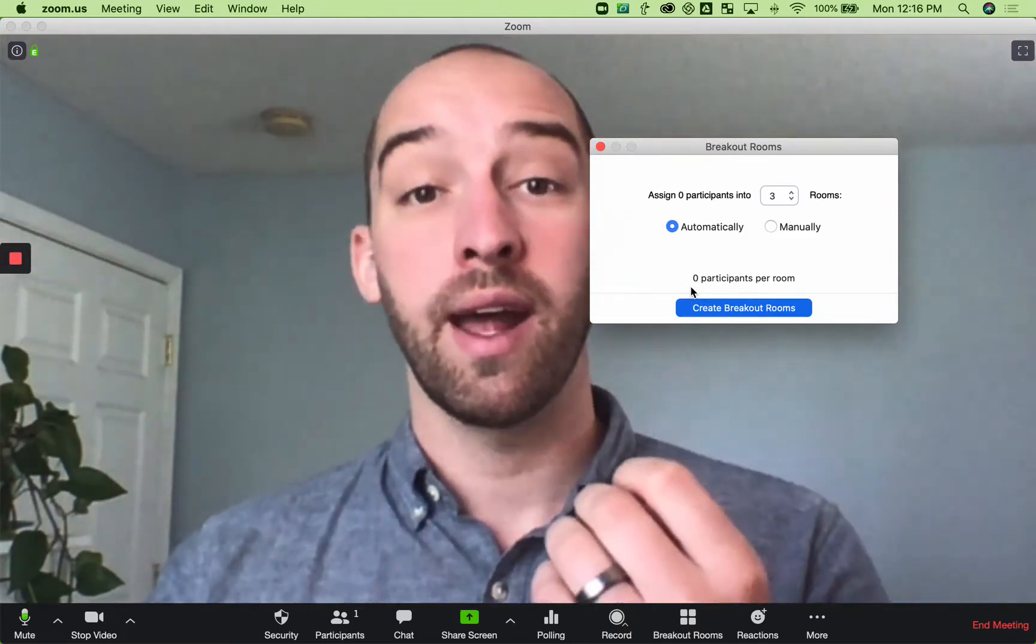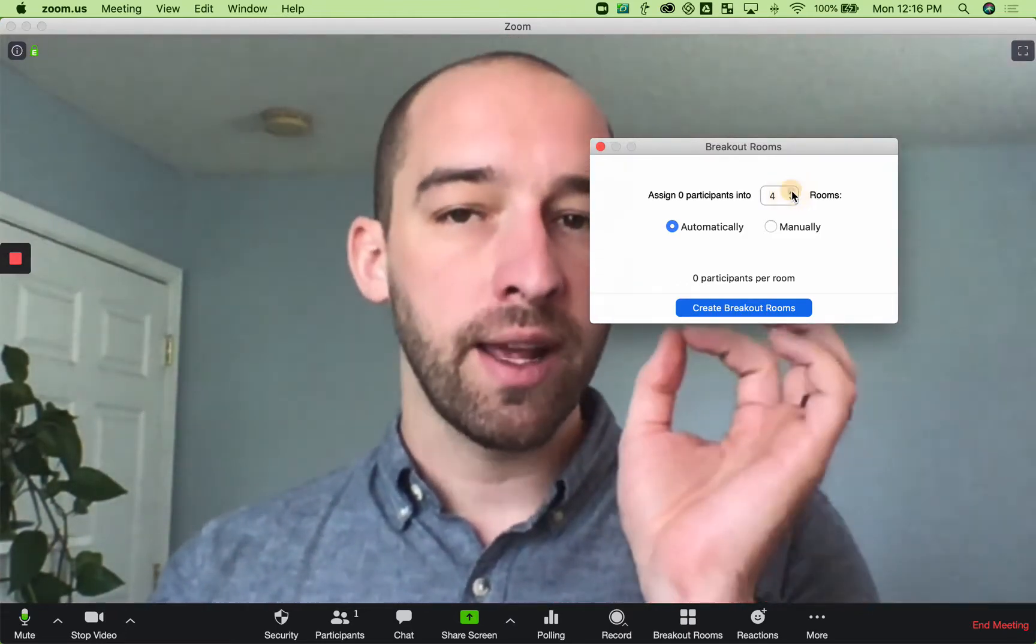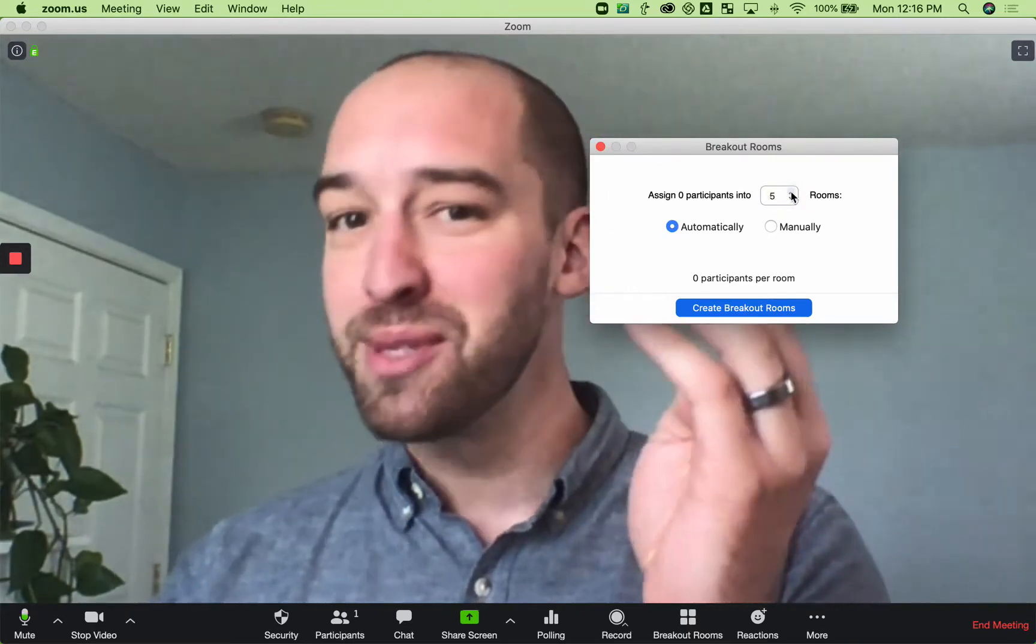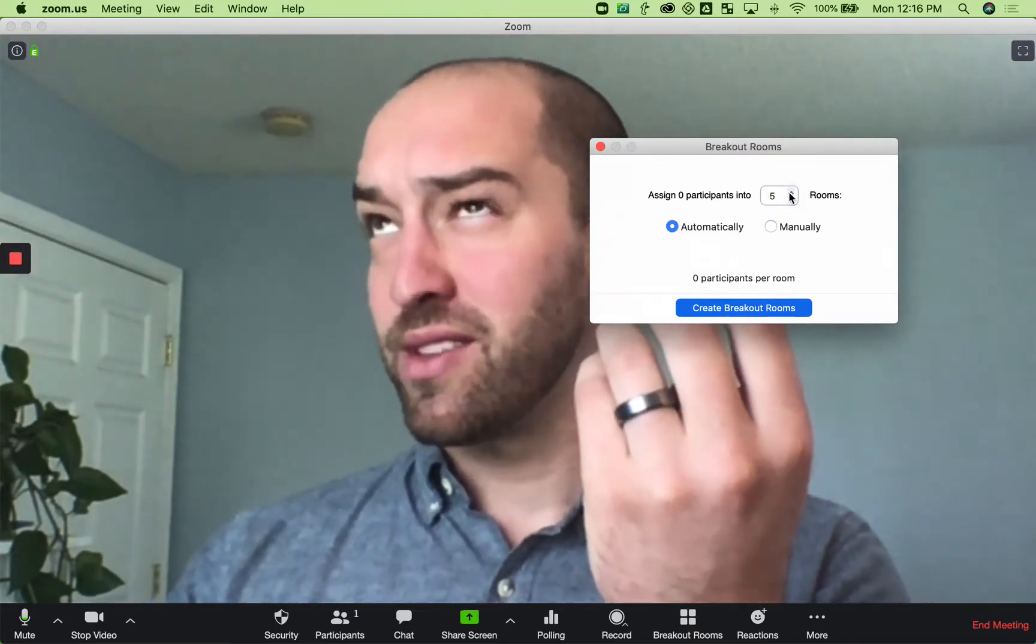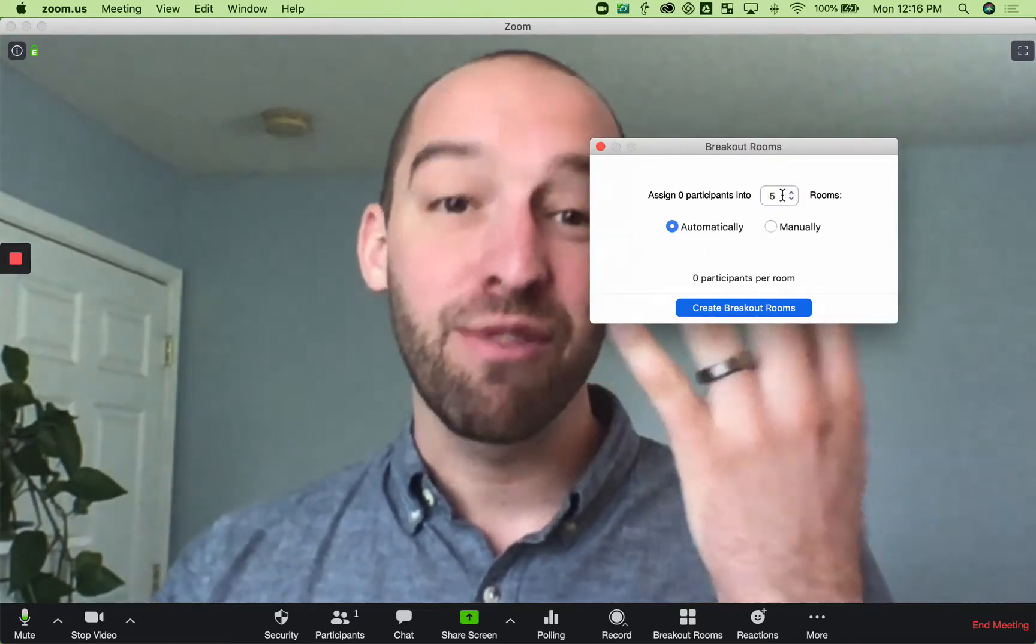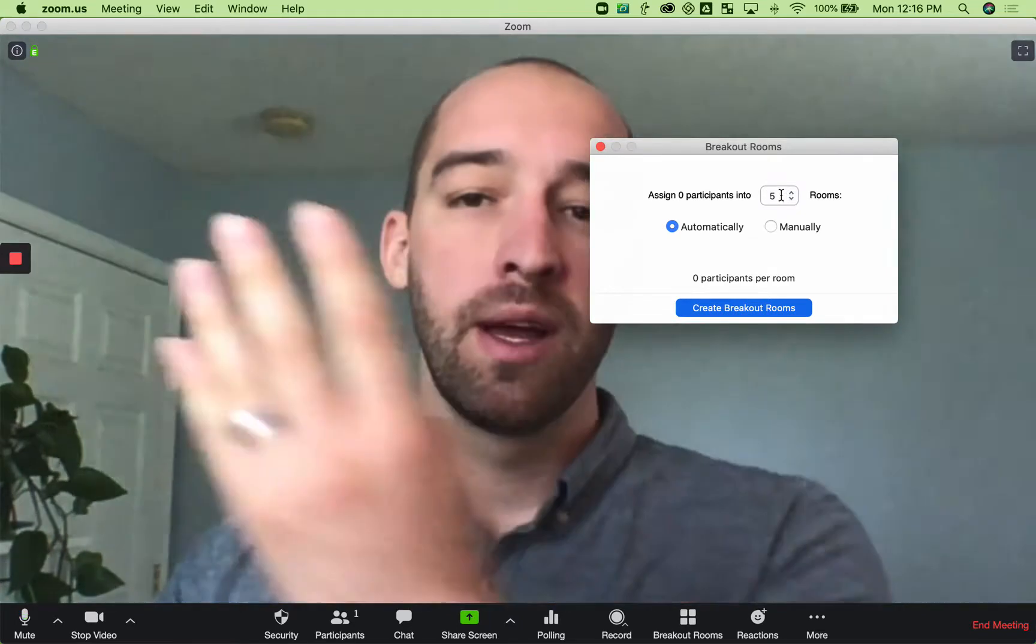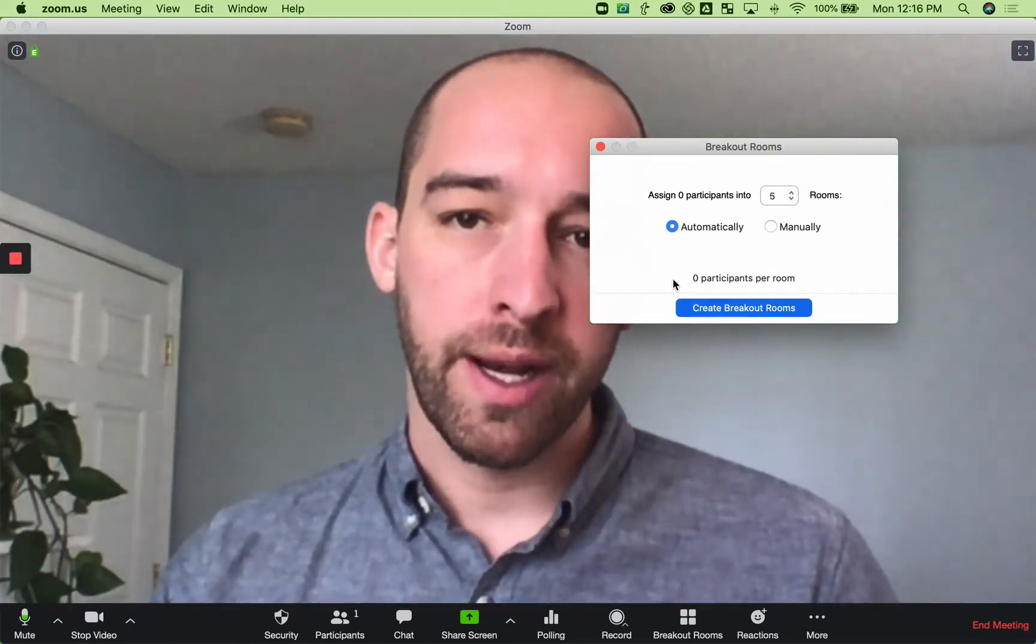But if you had 20 people in a room and you created five rooms, my fifth, fourth, third, second grade math would tell me that that's four people per room, right? And that would show up right here.